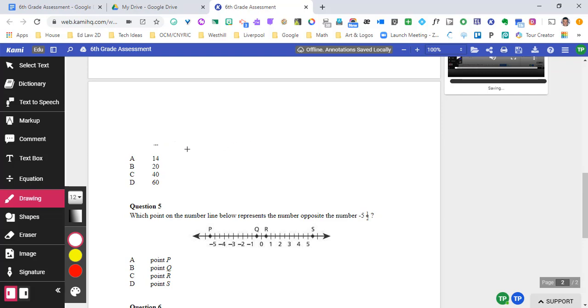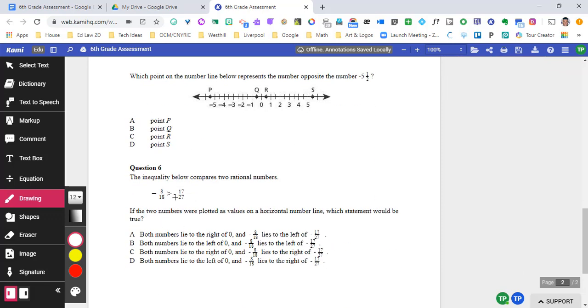So you're going to be able to go over the top of whatever question that you want your student to not interact with. And again, it's just going to get rid of it. Also, if you wanted to just get rid of the numbers of questions, you could go ahead and delete those as well using this markup tool.